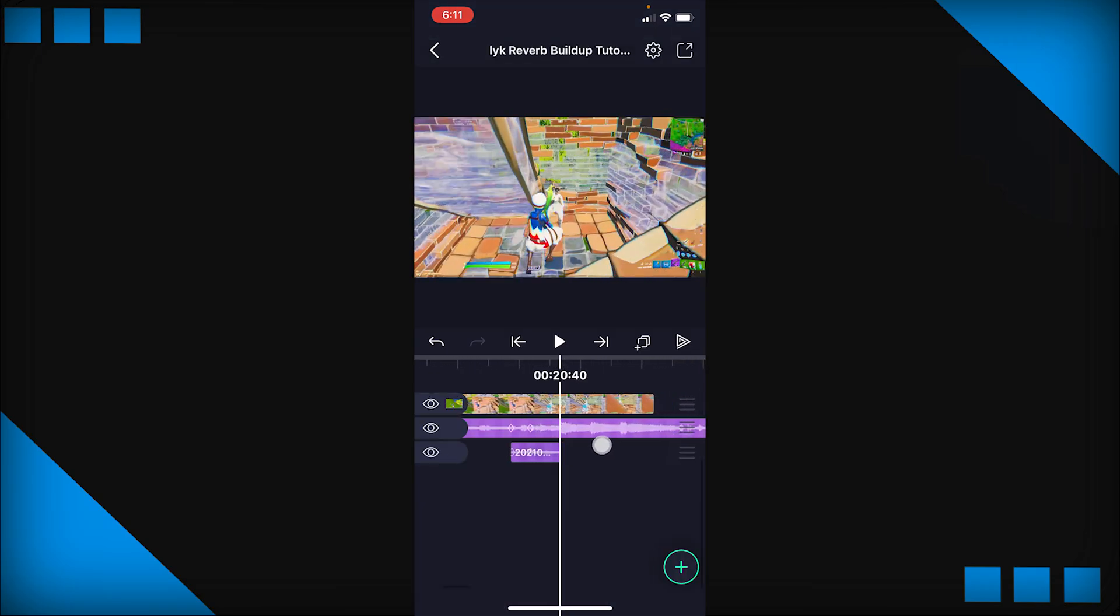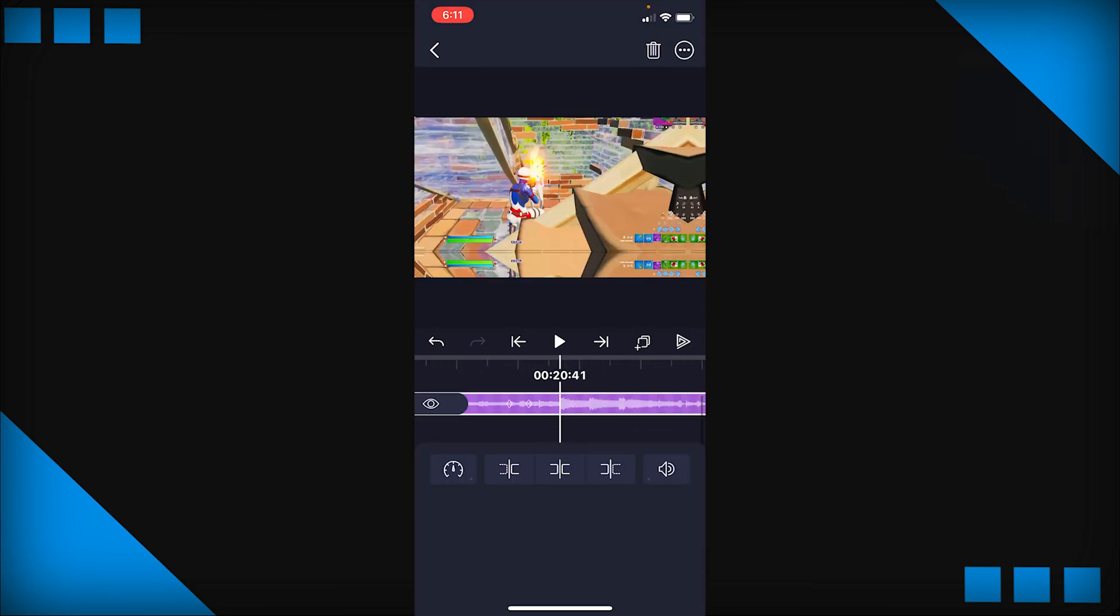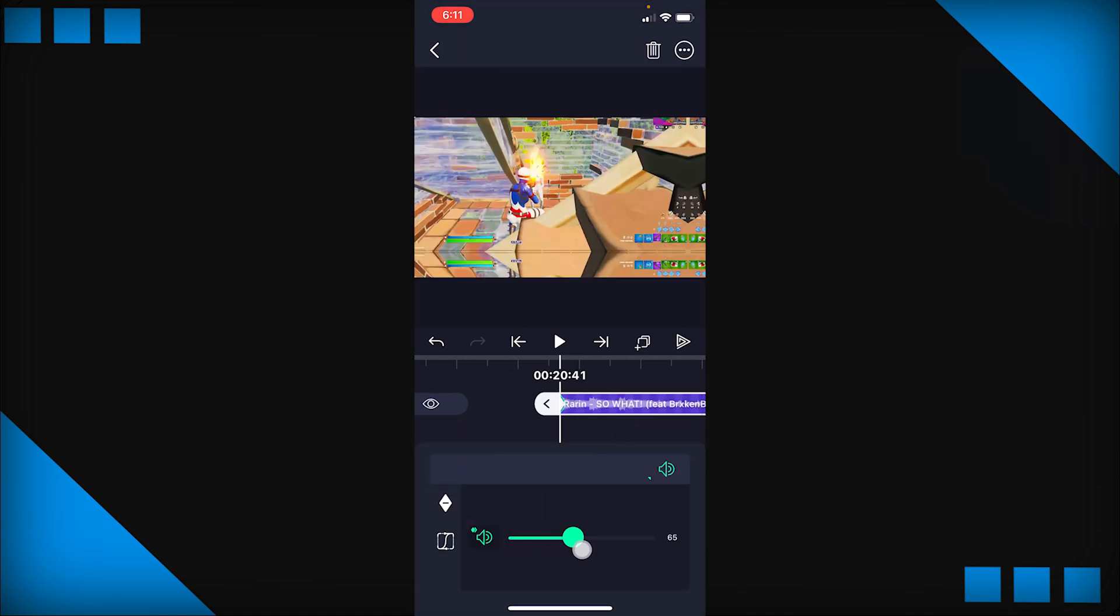So now the reverb audio should go up. And we're going to do is we're going to split it on the impact right around here and we're going to change this audio back to 100.